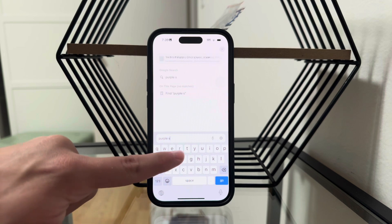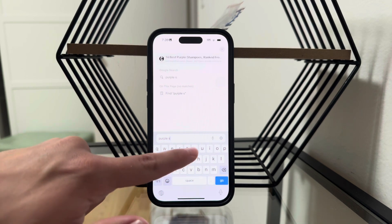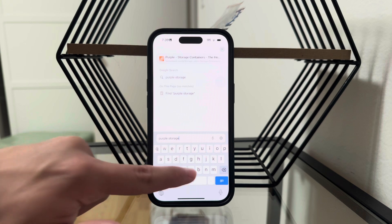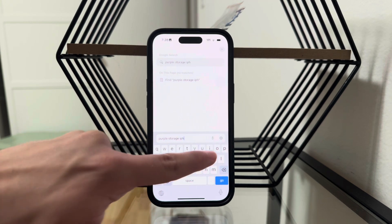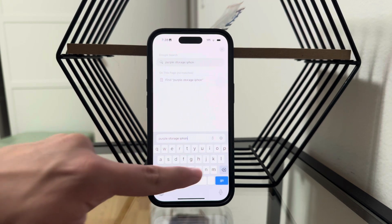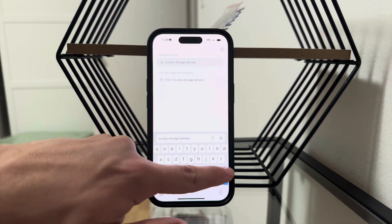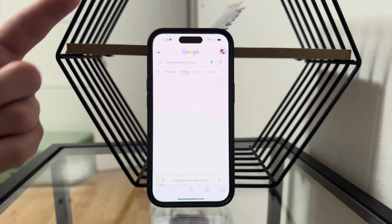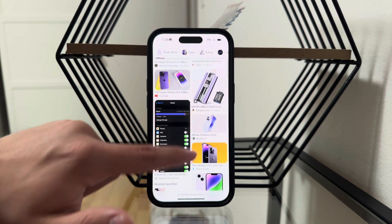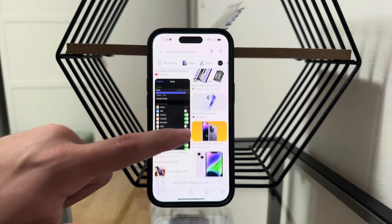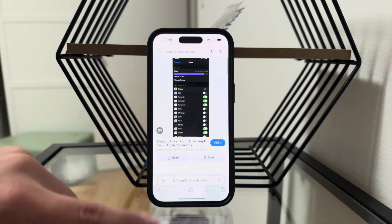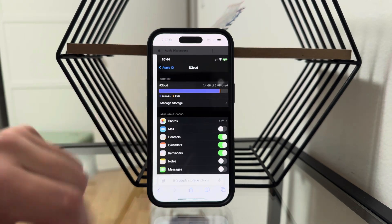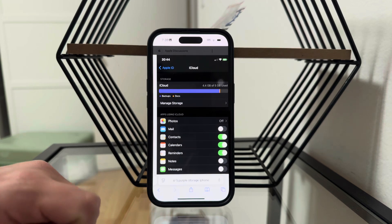So if you have ever seen something like this, you should know that it is because the files are basically not recognized — the iPhone doesn't know what that is. It essentially looks kind of like this, where the files are just not recognized for whatever reason.